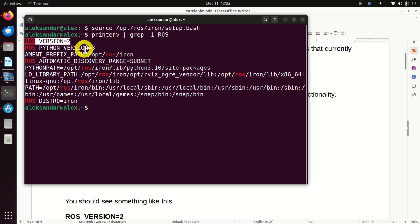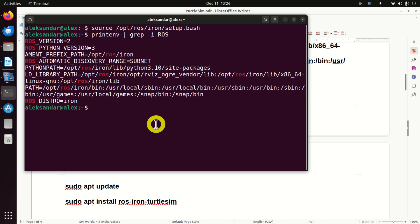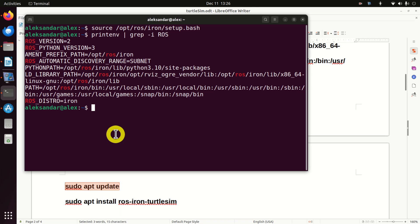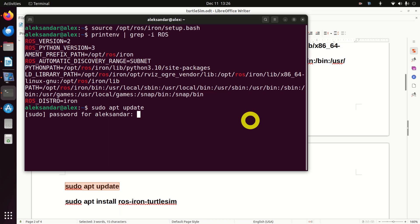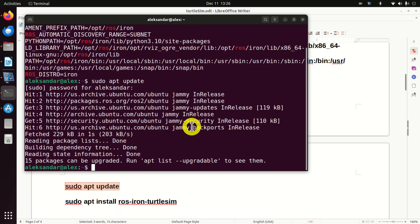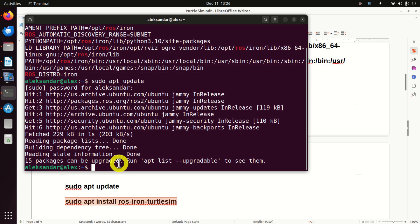And if you see ROS2 and ROS distribution iron, this means that everything is working properly. The next step is to install Turtlesim. However, before doing this, you need to execute this command and enter your root password. And after that, we can install Turtlesim by running this command.